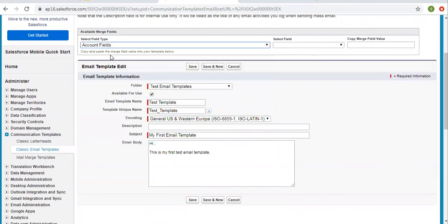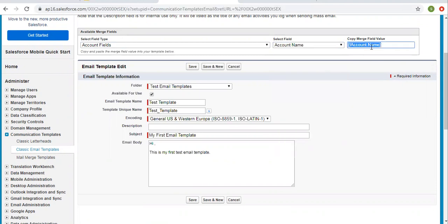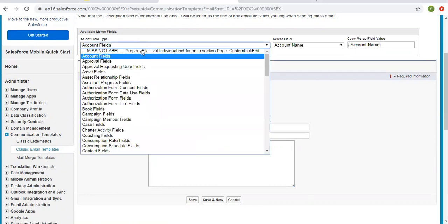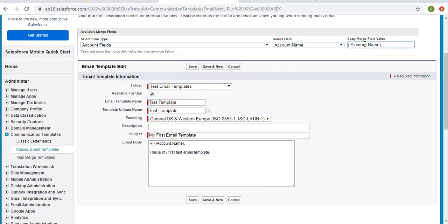I'm picking Account Fields and selecting Account Name. This can be copied directly and used in the email body. This is an expression that will be replaced with the actual account name when the template is used. I'm picking just one field for demonstration purposes. As per the requirement, you can pick any object and any field related to that object, copy it, and paste it into your email template.